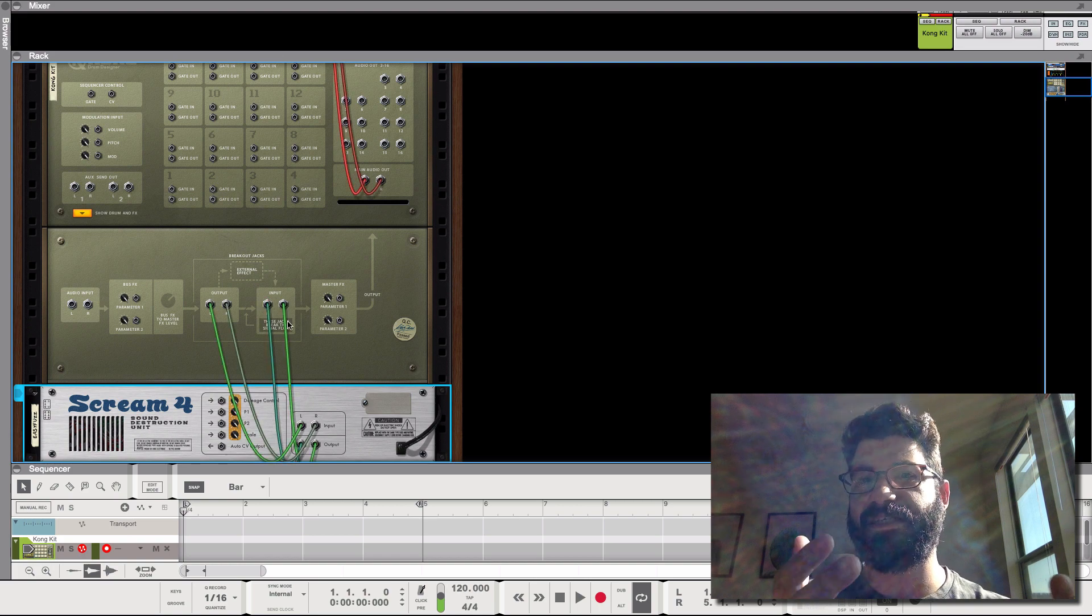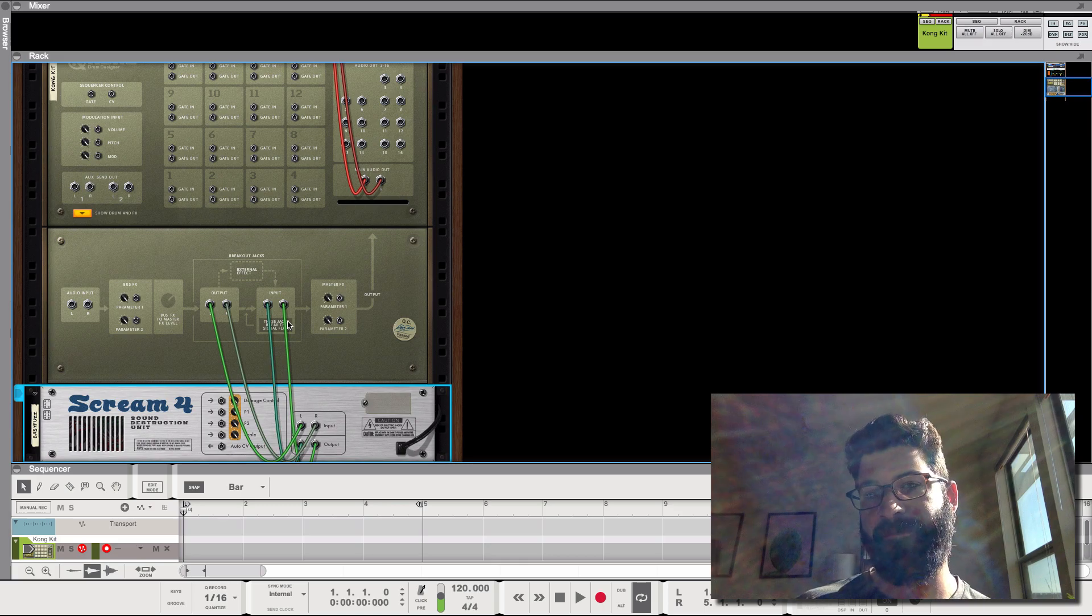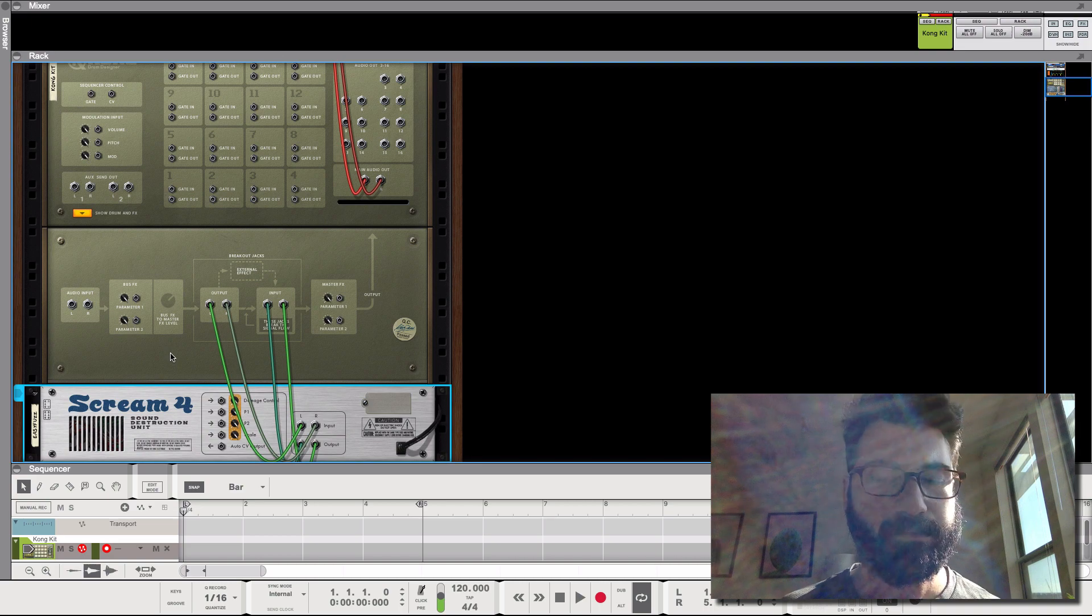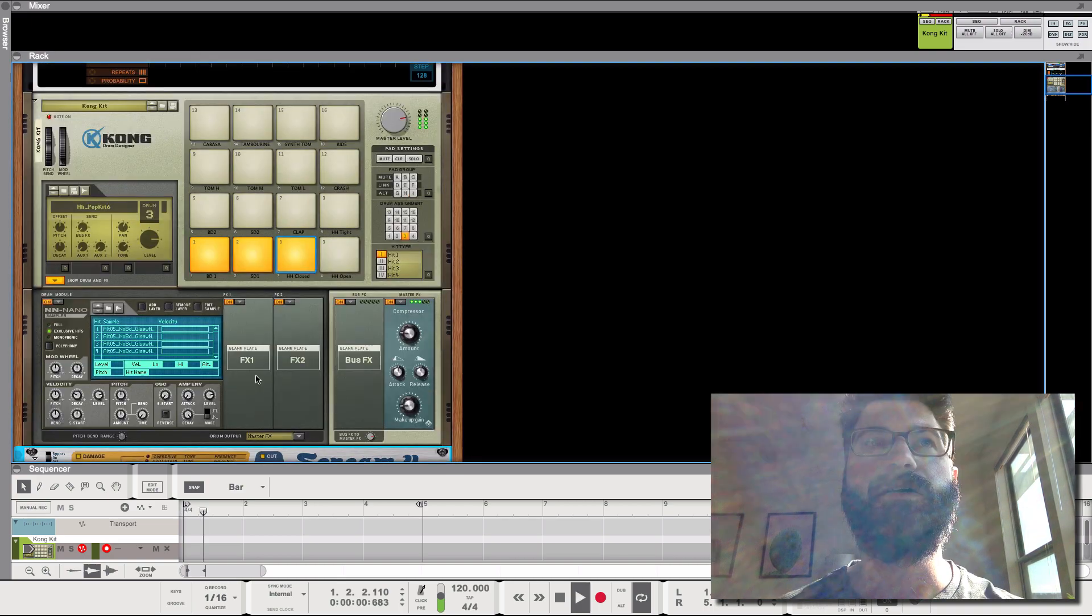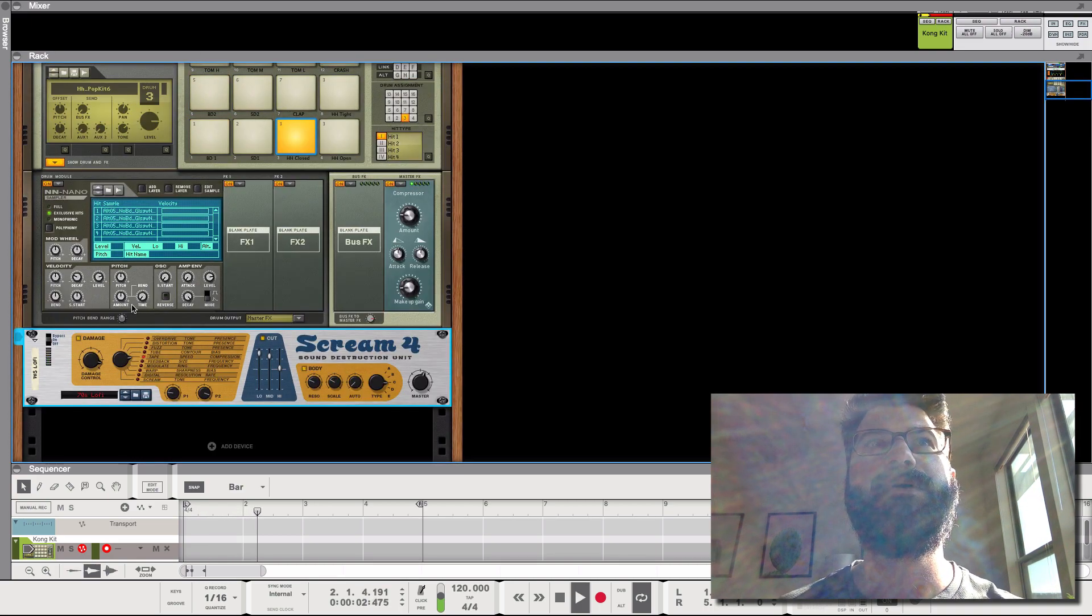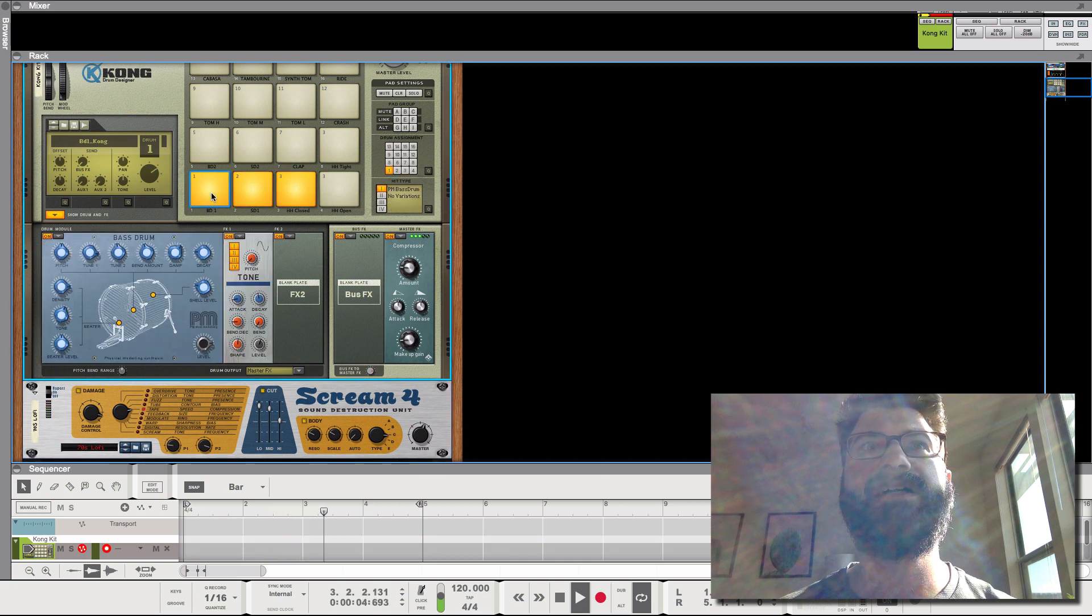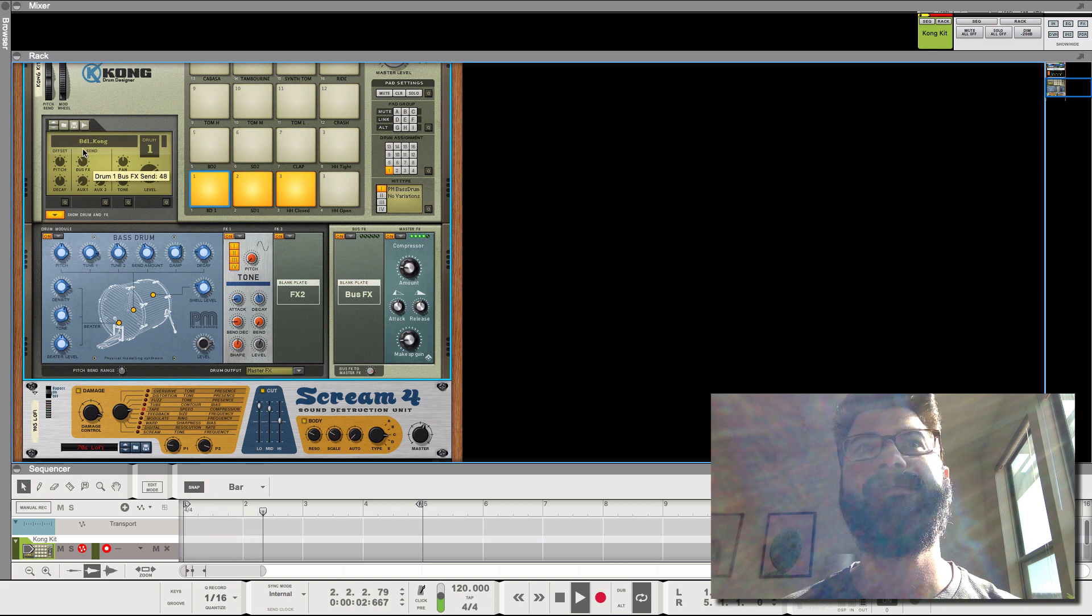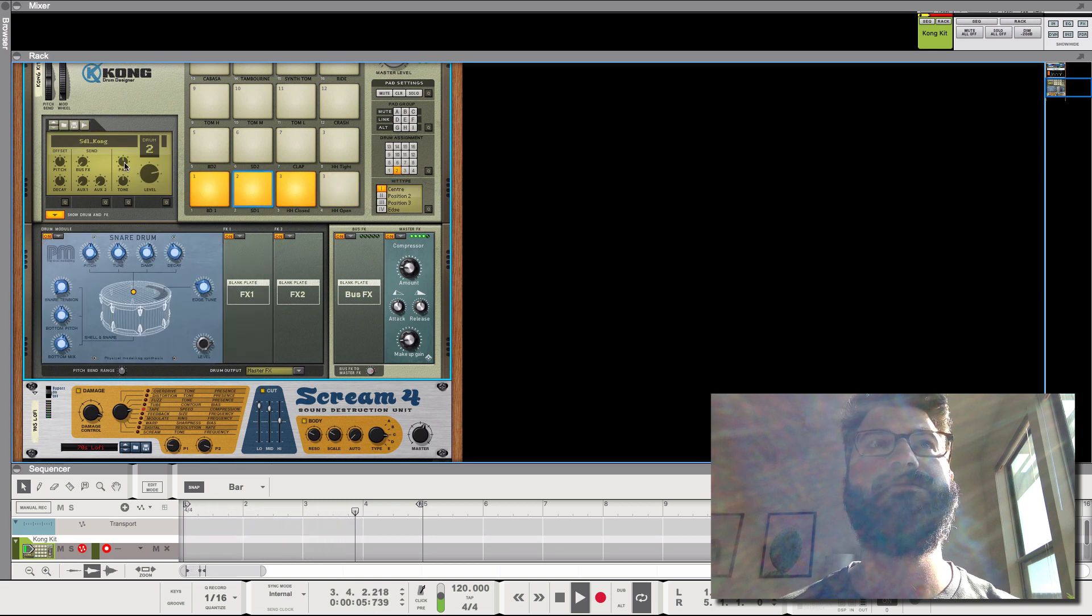This is basically just an effects loop. Like if you've got a guitar amp, a lot of them have these effects loops. That's basically all this is. So now if we hit play, we're still not going to hear anything. But then what you do is you click on, for example, the bass drum and use the bus effect sound.